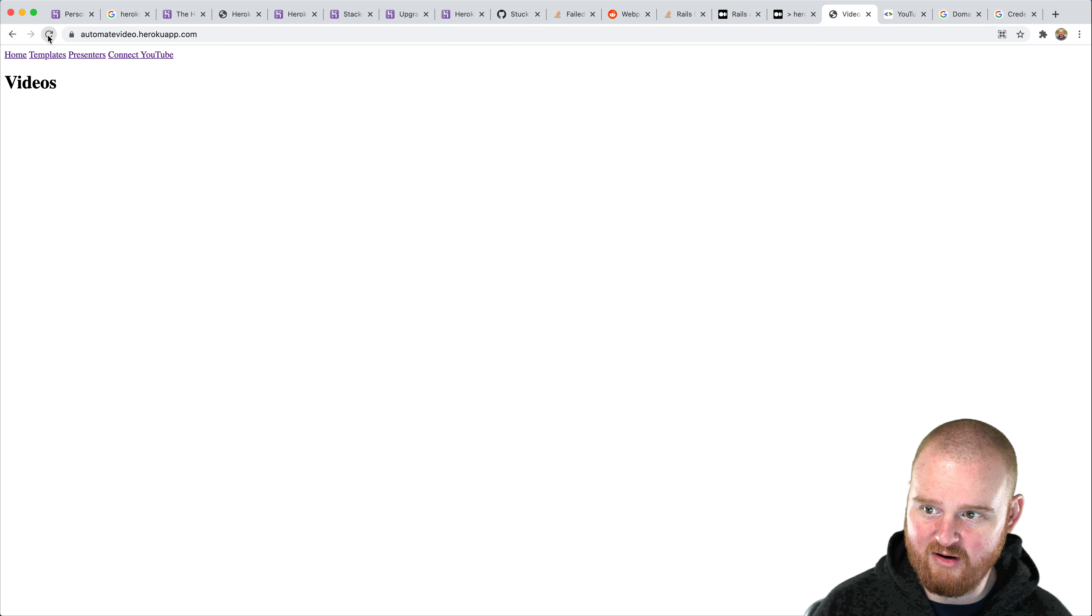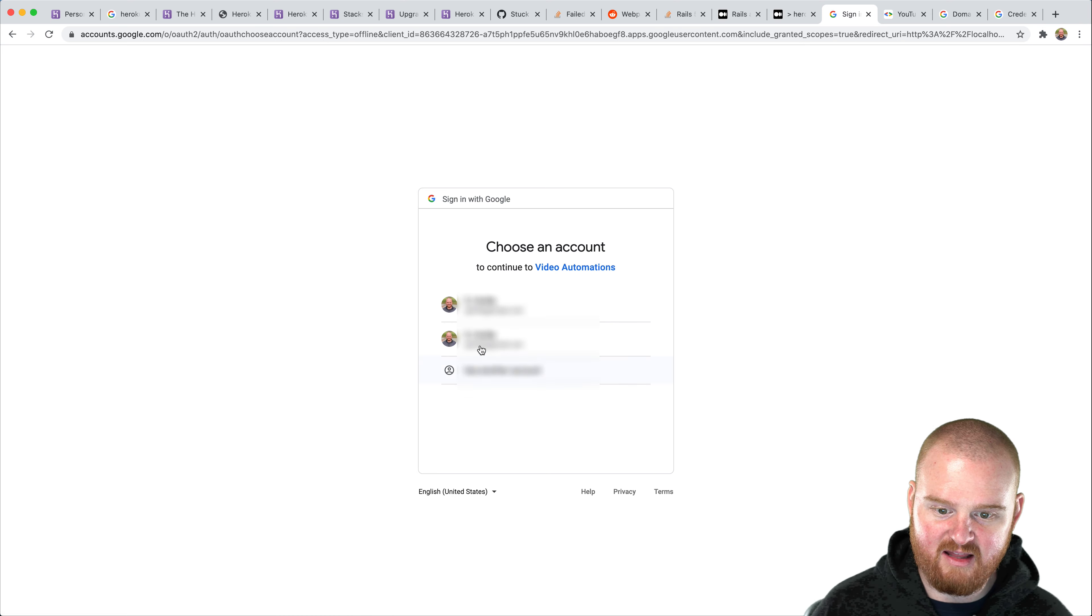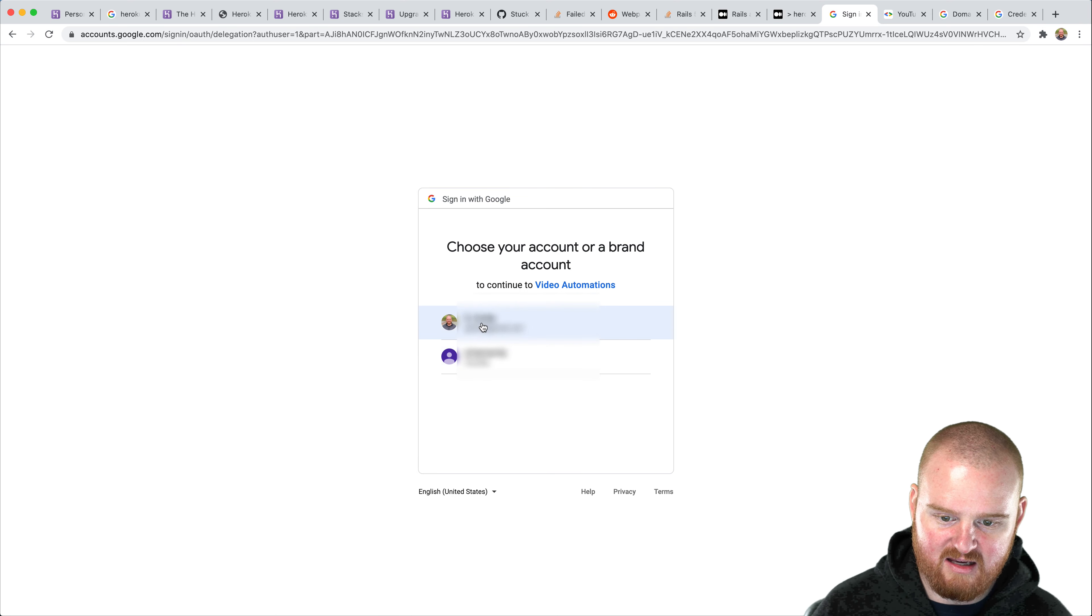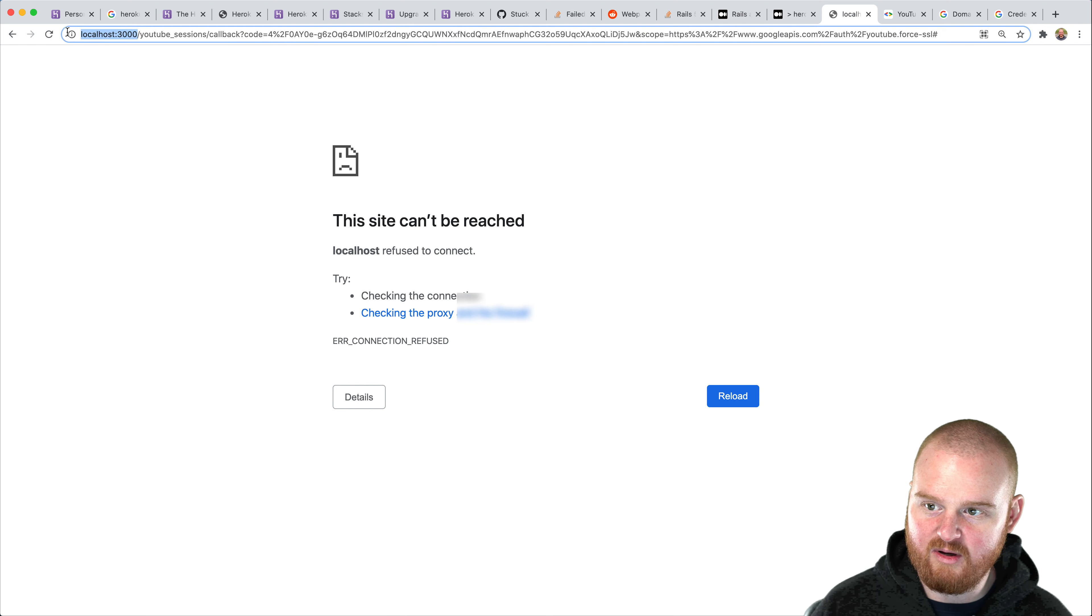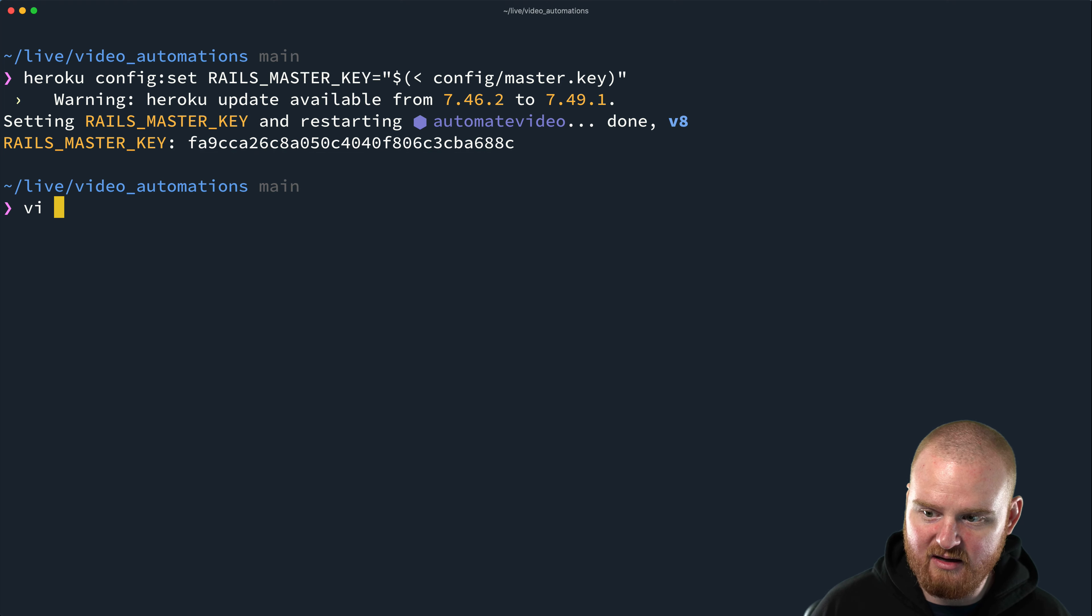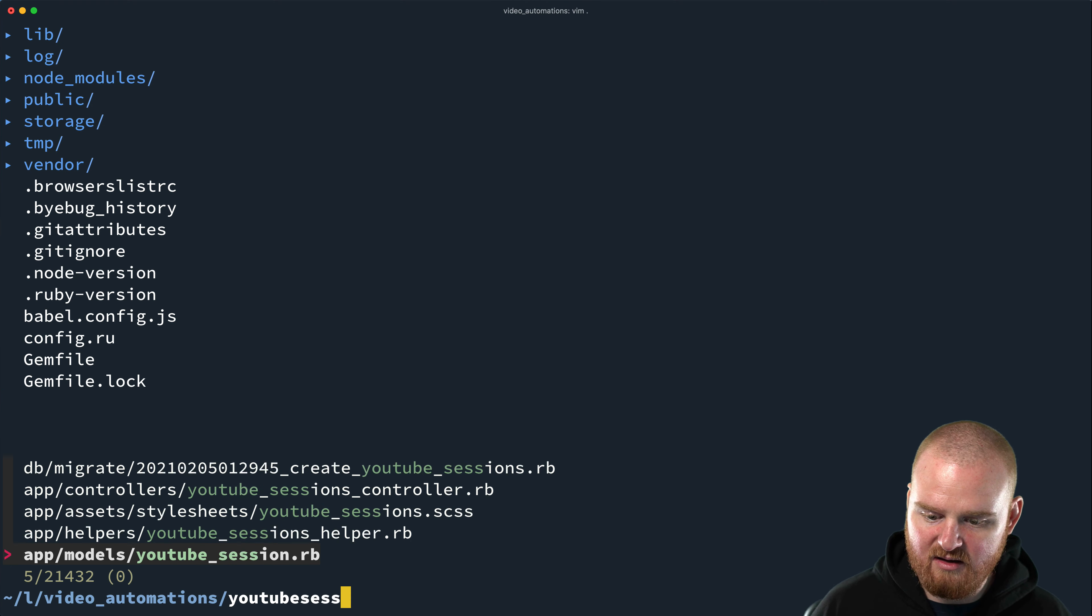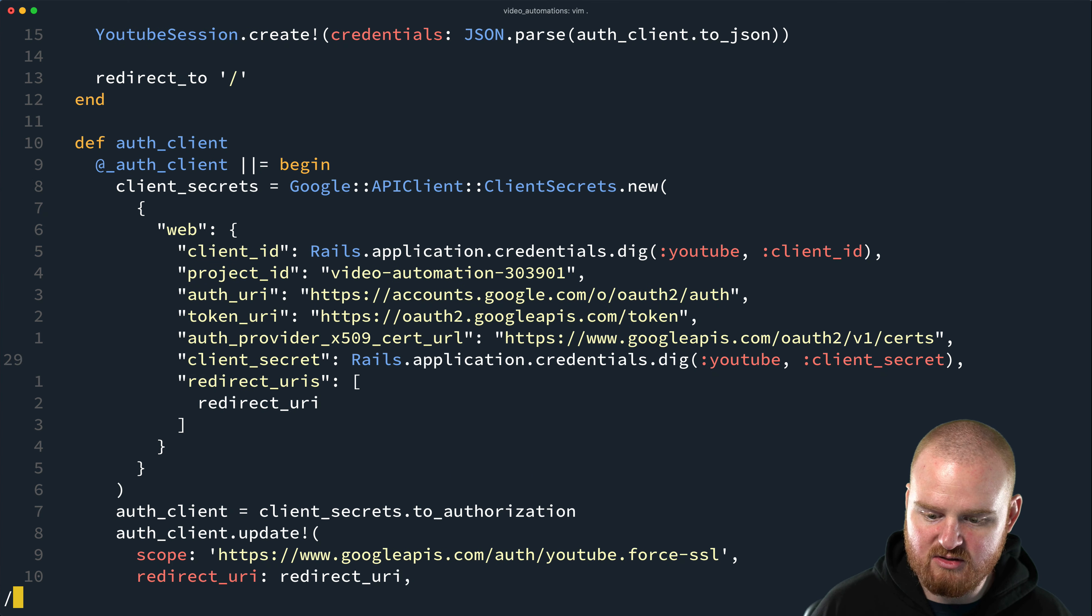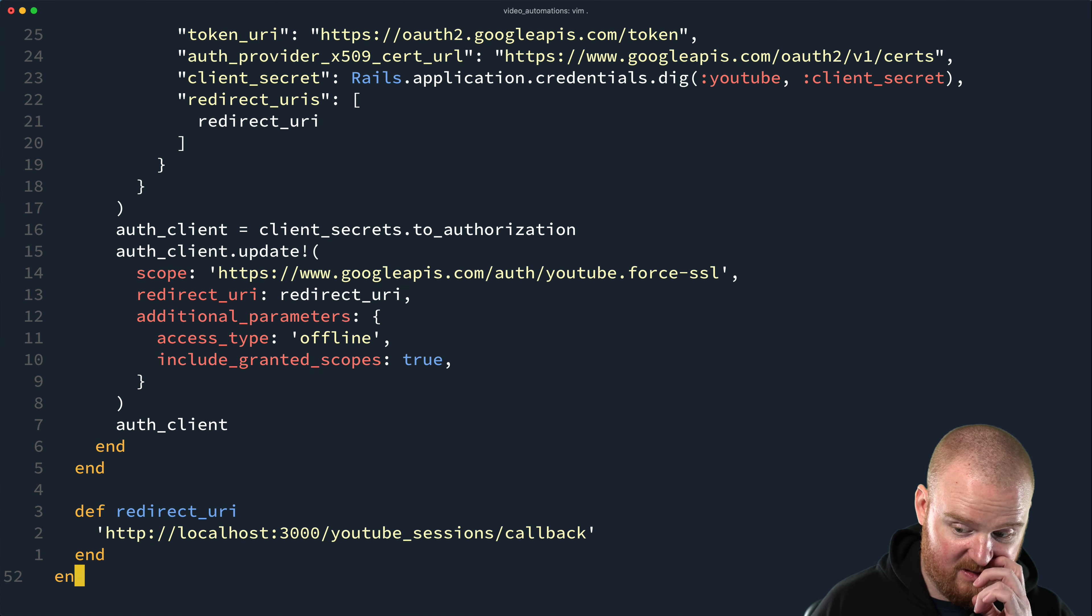So now if we refresh this page and click on connect to YouTube, look at that. We're brought over to YouTube. And now I can say, yes, this is the account that I want. Ah, but we're redirecting back to localhost 3000. So we have a bug in our YouTube sessions controller is just redirecting to localhost.